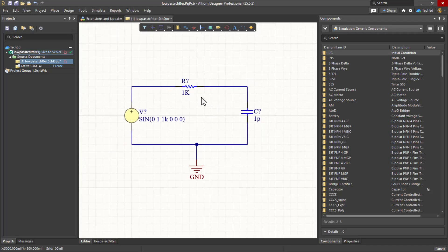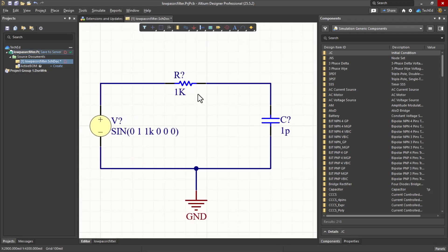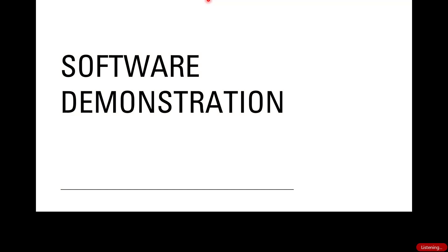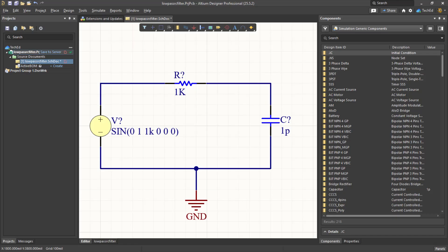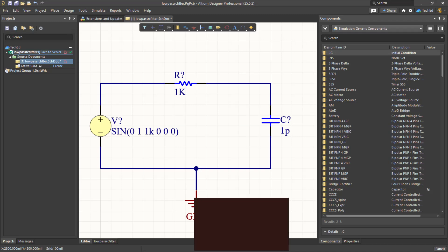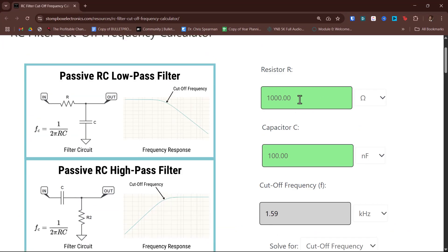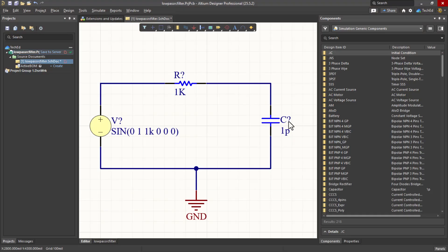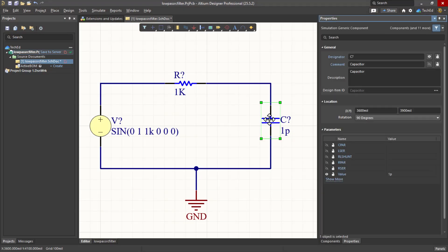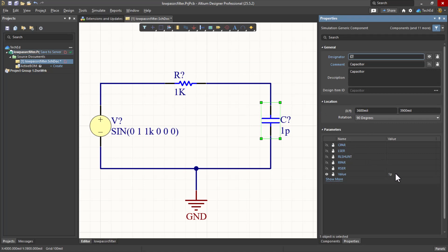Now let's set the values. In my calculator, I calculated 1 kilohm or 1,000 ohm and a 100 nanofarad capacitor. So this capacitor, double-click on the capacitor and set this to 100 N. That's nanofarad.